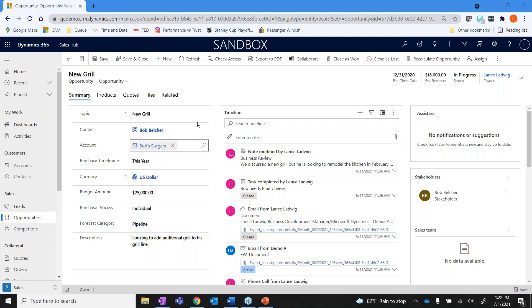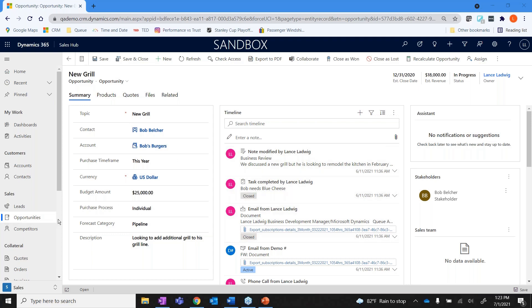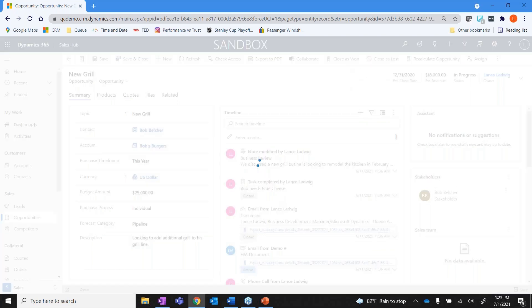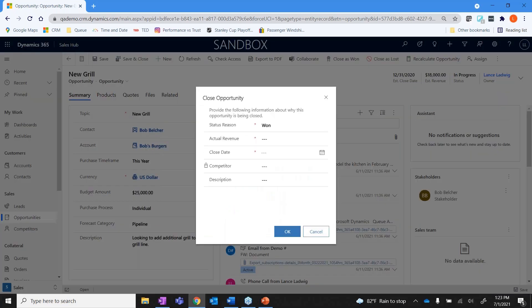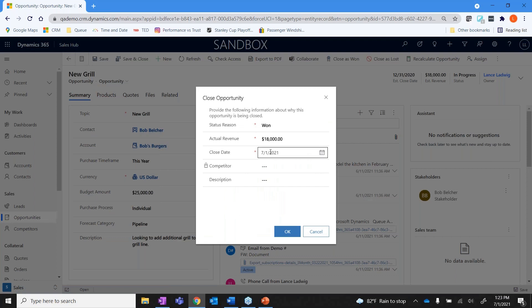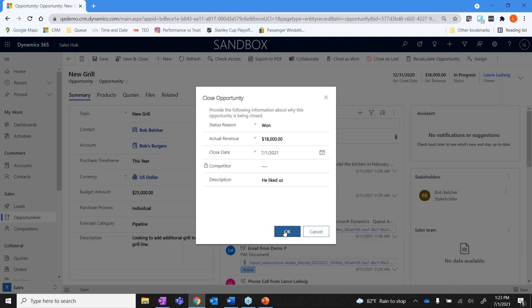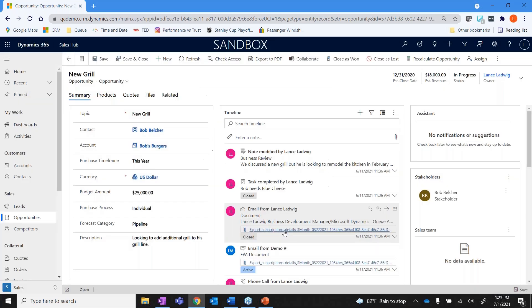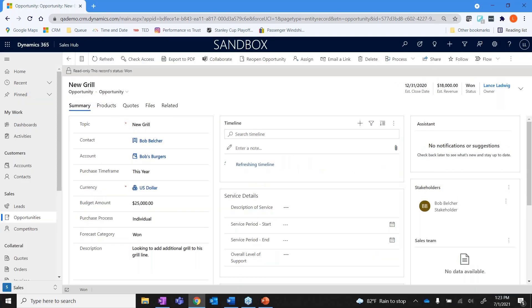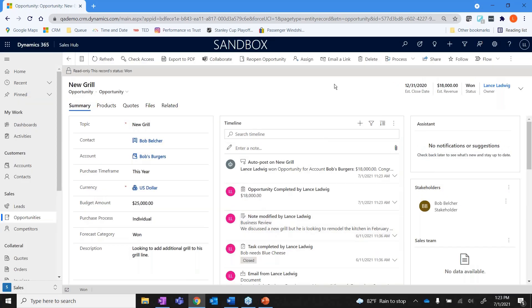And all of that. Now when I get to this point, and let's just say this was an opportunity, it's legitimate, we went out and did a sale - all I would have to do is hit close as won. It's going to ask us to verify the actual revenue, what the date was, if there was a competitor, maybe some notes in here. Hit save. Now that opportunity is closed, so it was a won opportunity.